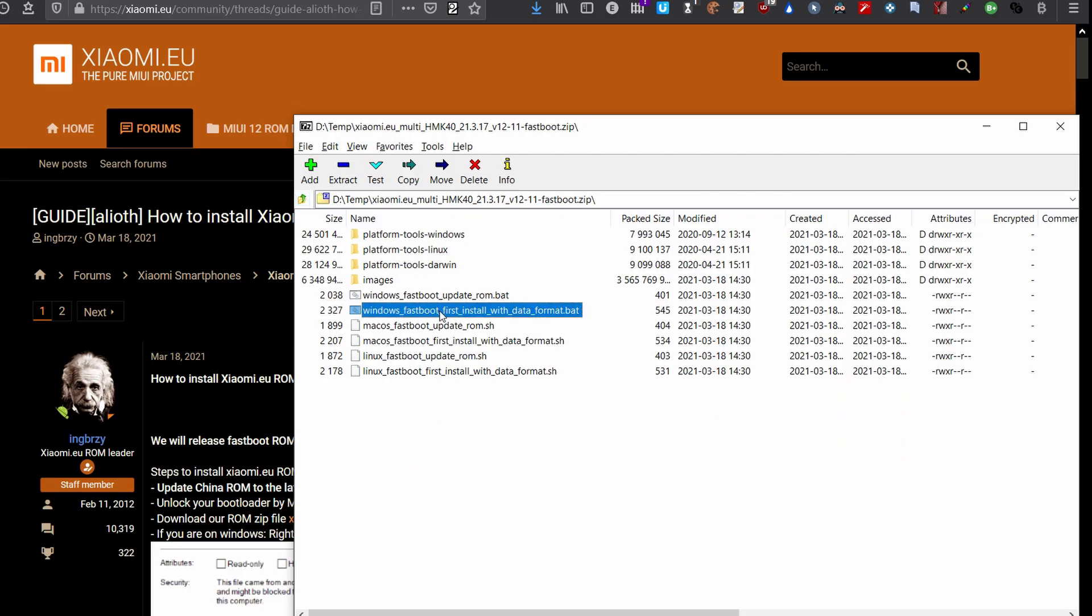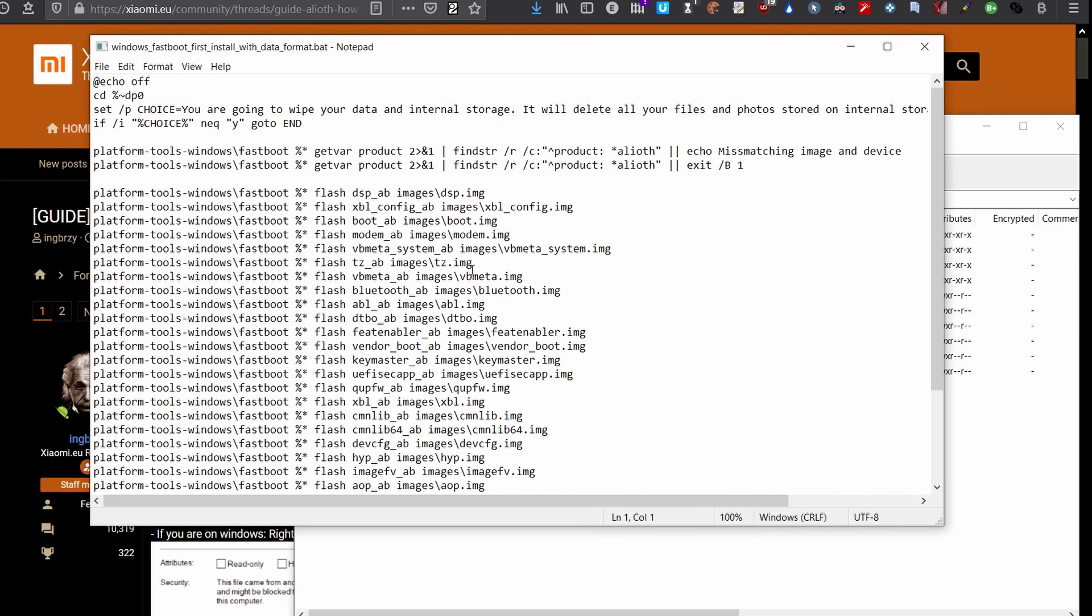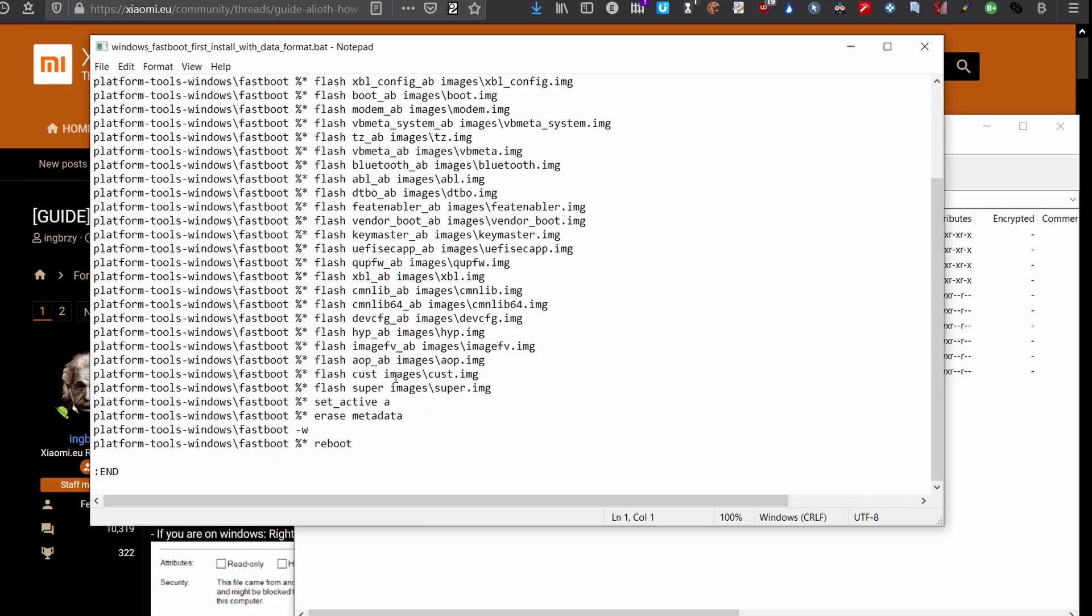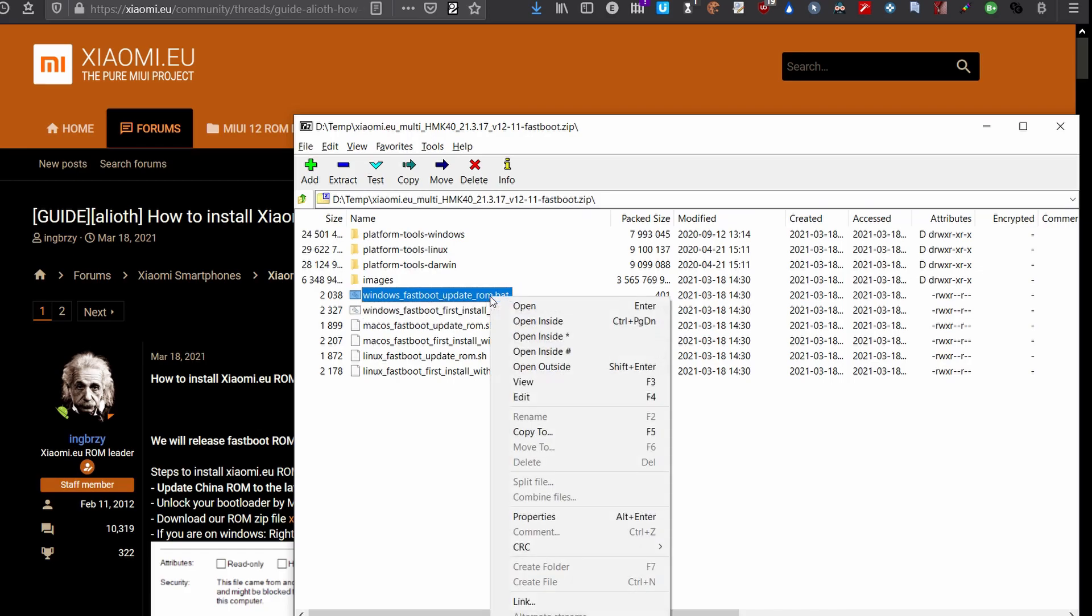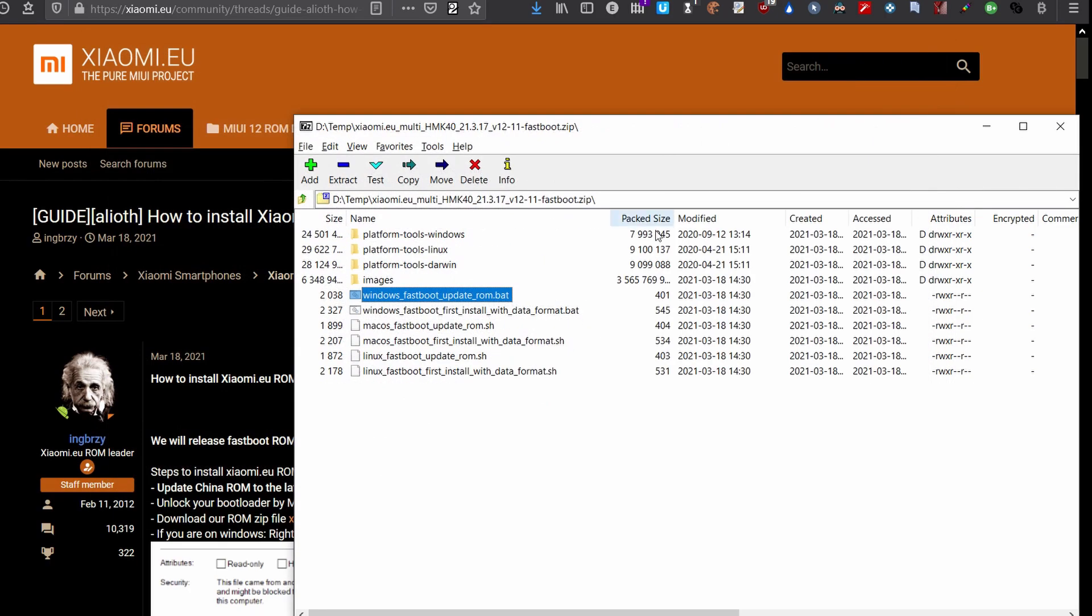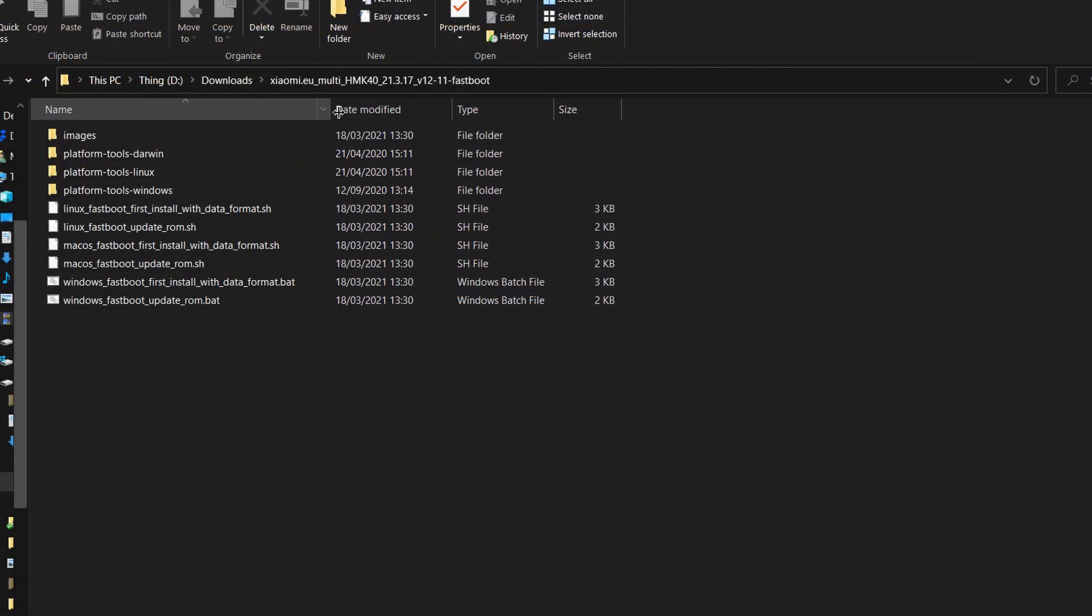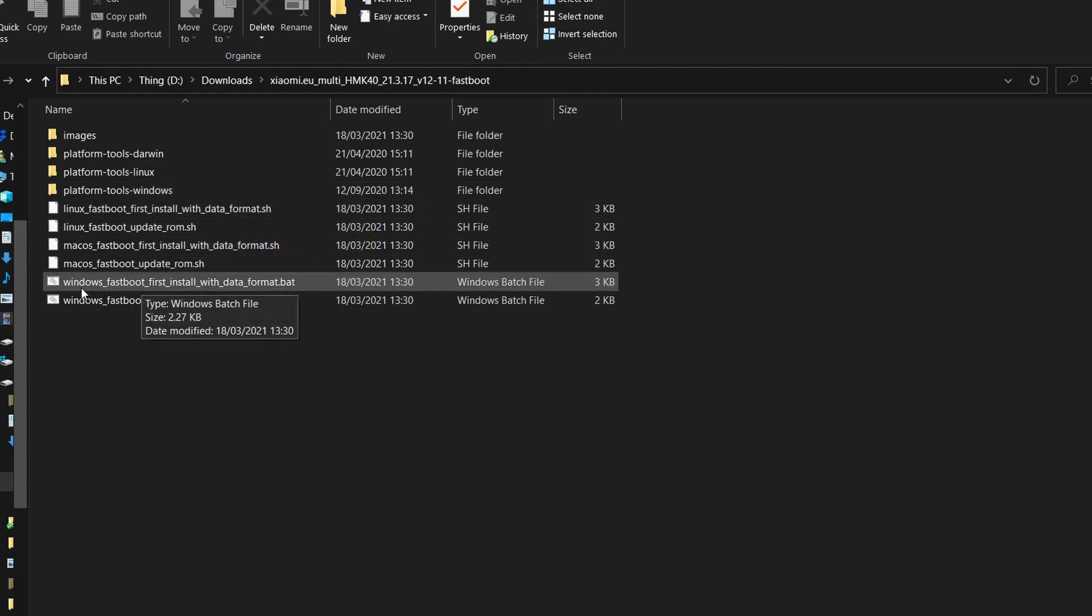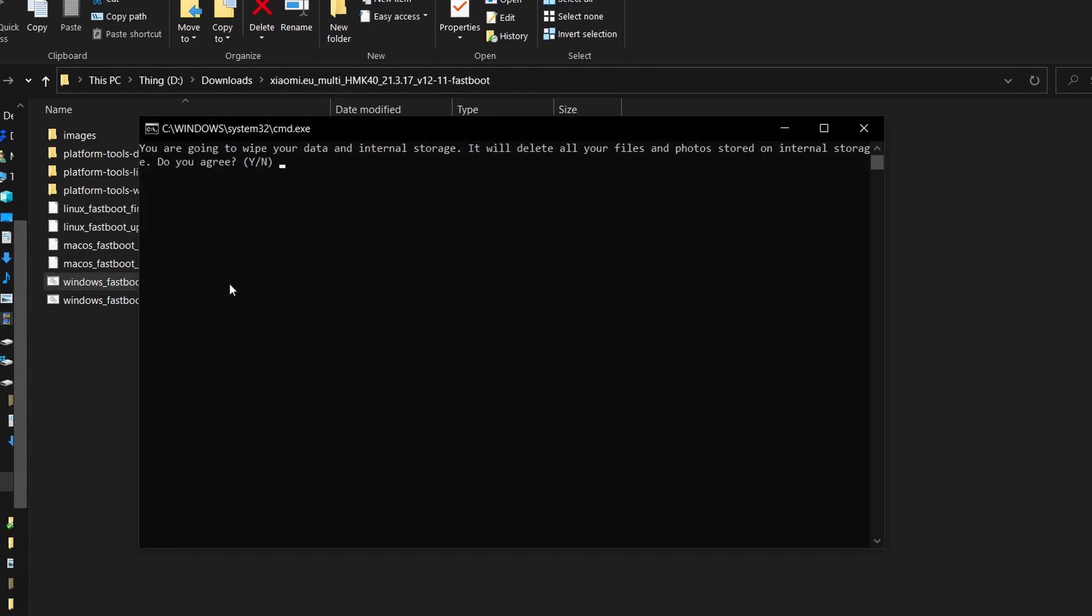Choose the corresponding script. I will be running this first, which will clear the ROM and then flash the images. For updates, you will just need to run the update batch which only flashes the images over the installed operating system. At this point, you can just double-click the file for your operating system. It's the first installation. My phone is already in fastboot mode and connected to the USB port. Yes, I agree to wipe my data and internal storage. The phone is brand new, so I don't care.